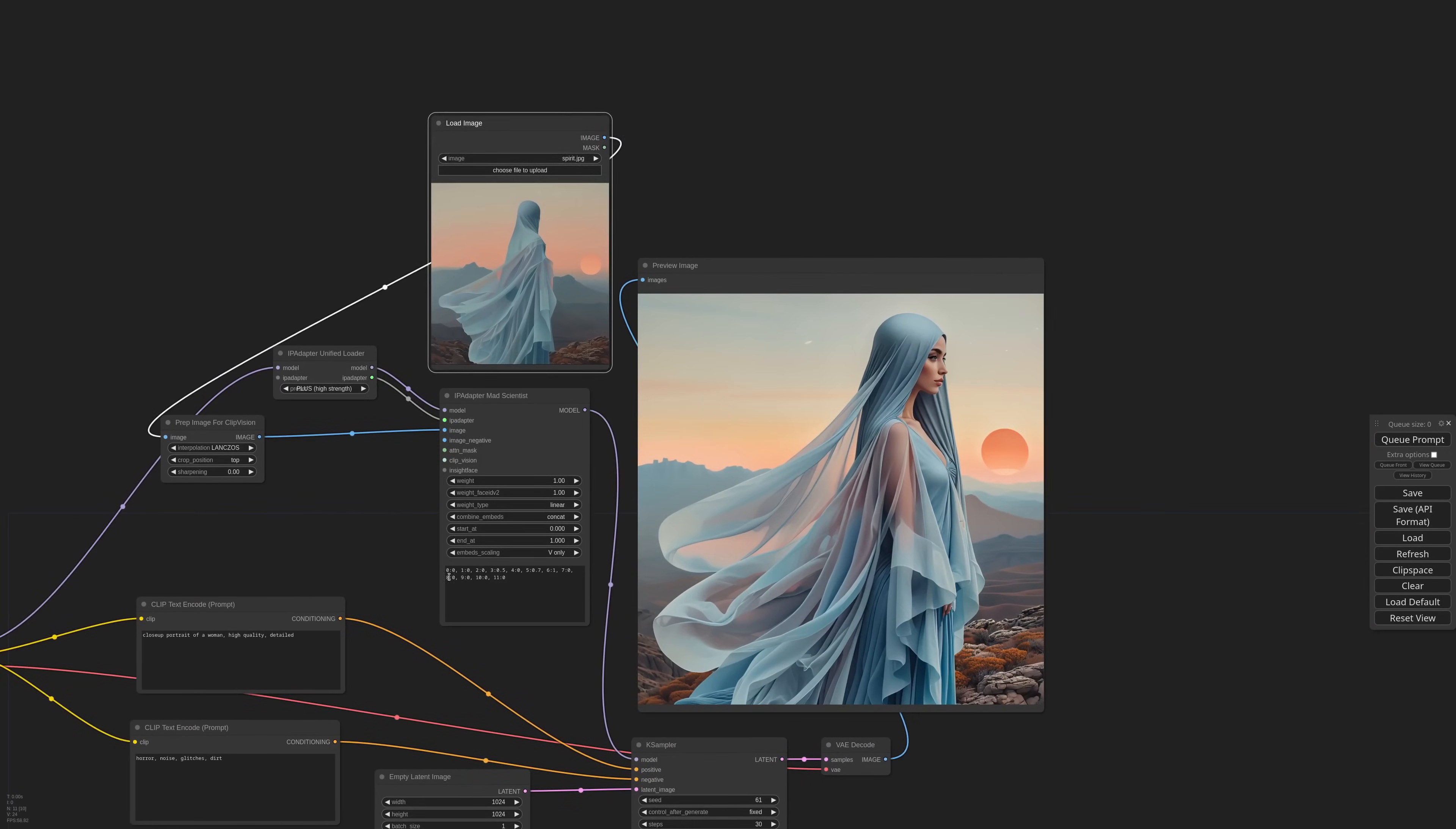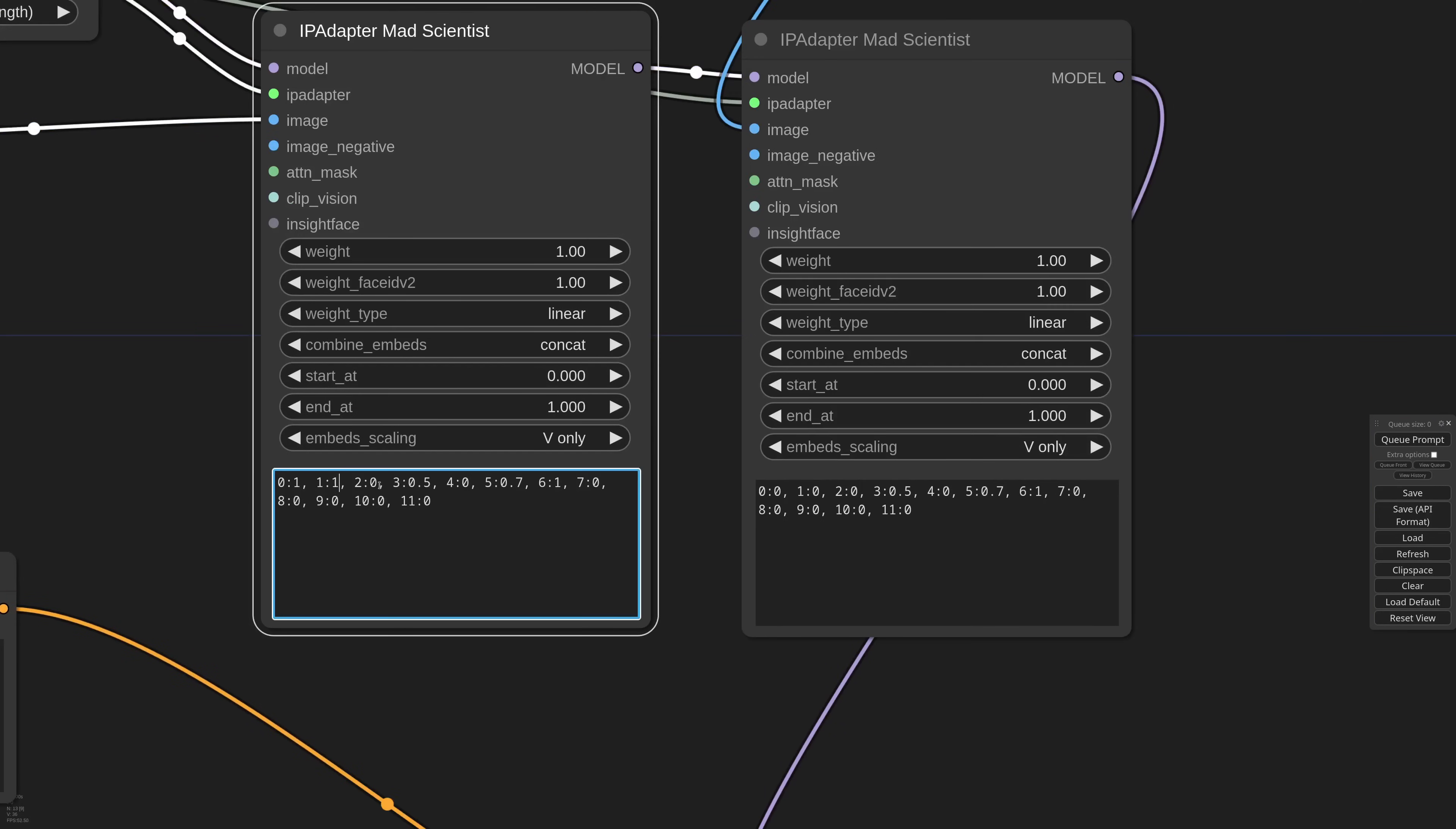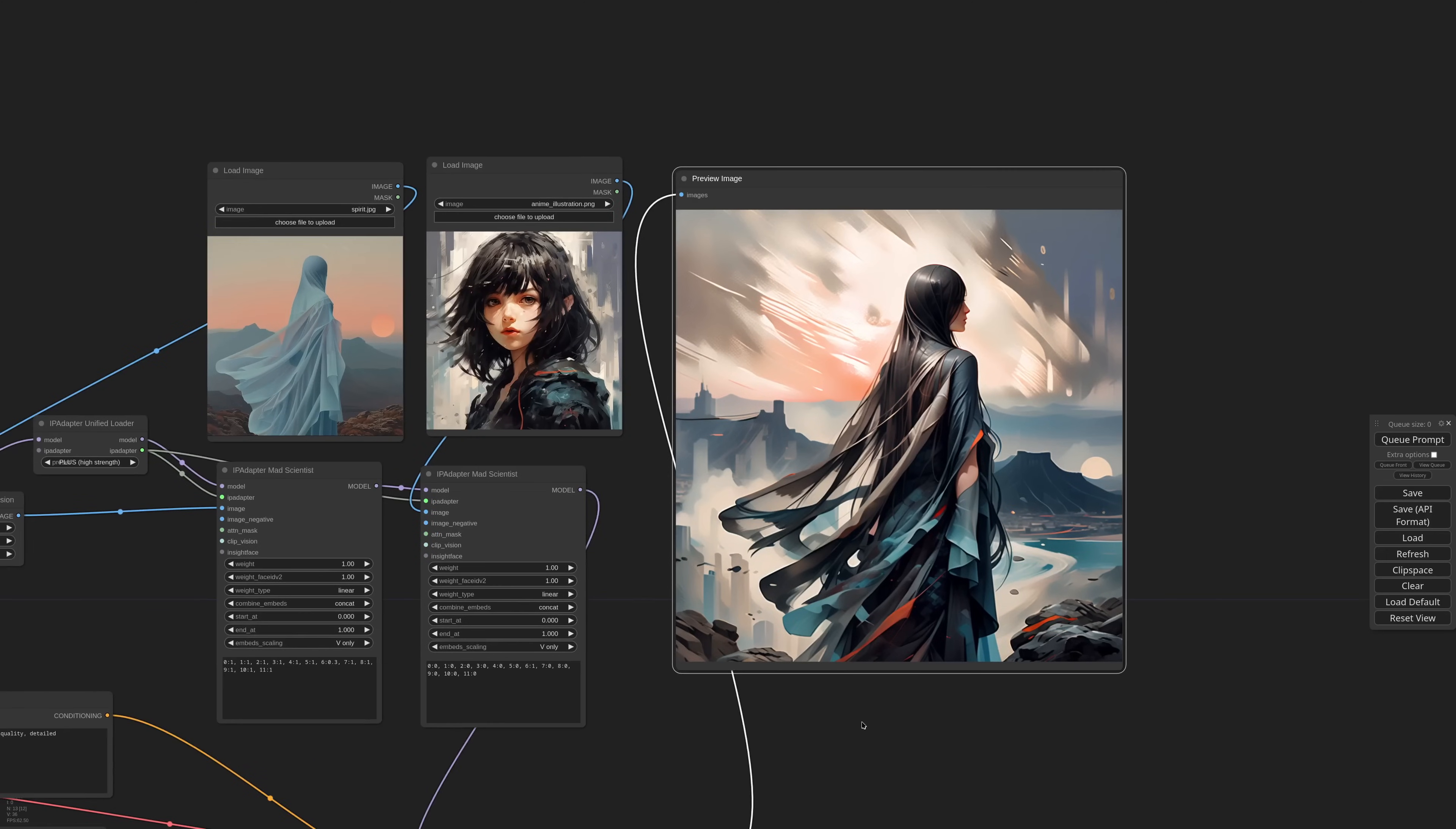And for even more power, you can combine multiple nodes. All you need is another MadScientist, connect a new image, and connect all the pipes. Now I set to 1 all the layers in the first IP adapter except layer 6 to 0.3. Then in the second, I set all to 0 except the style to 1. If I generate now, I get almost everything from the first reference and only the style from the second. Yeah, pretty cool.